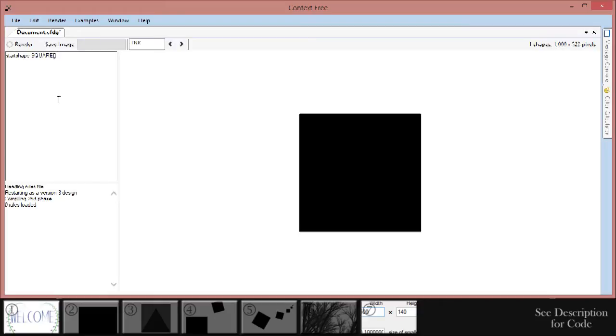If there's a problem with your code, Context Free will let you know in the bottom left hand corner when you try to render your design.